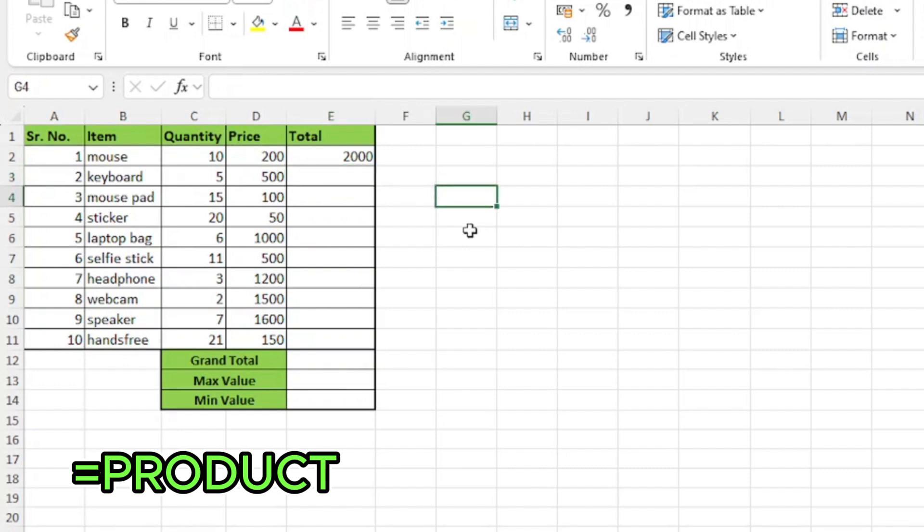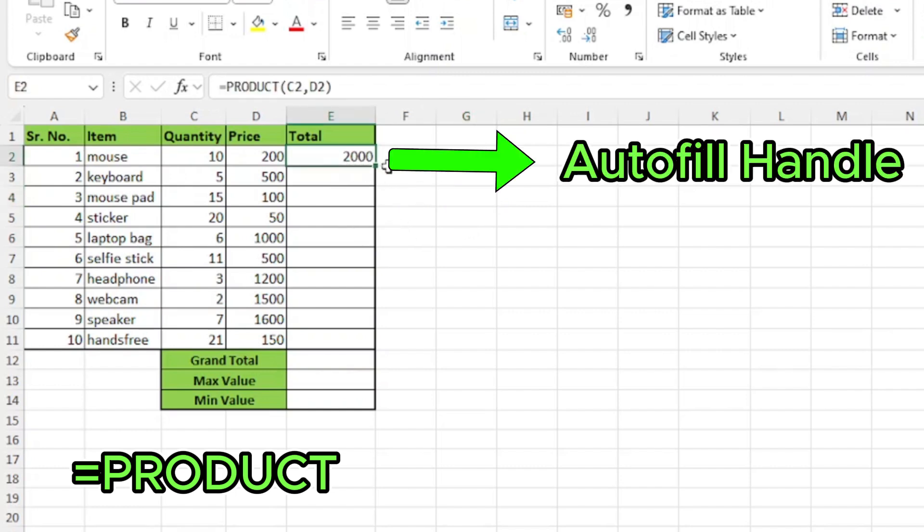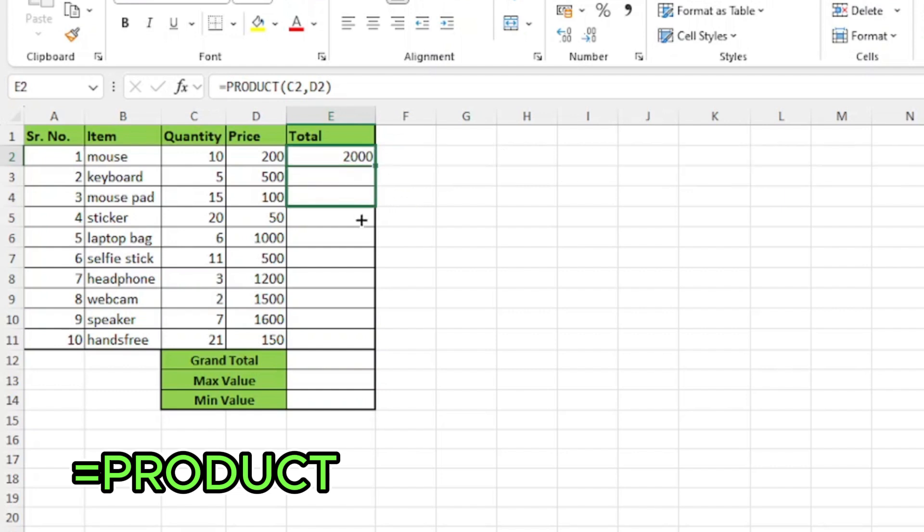First one is I'll select the cell and on the lower right corner of the highlighted cell, there is a tiny square. This is called autofill handle. I'll just click on it and drag it to the last item which is hands-free.